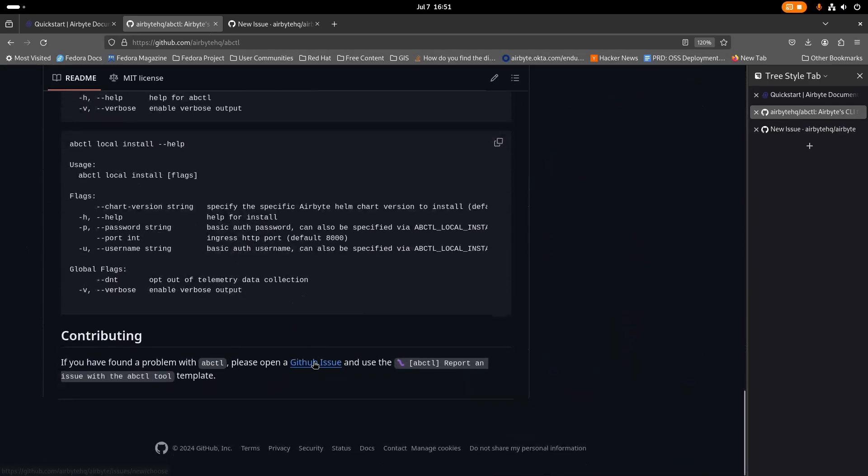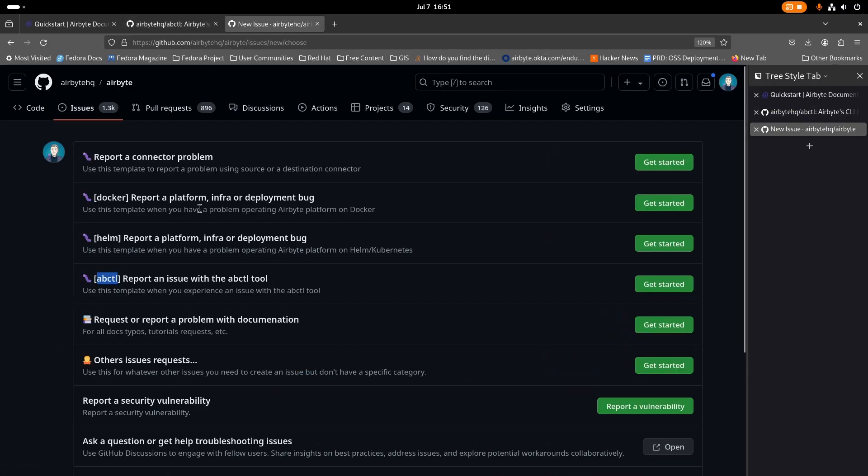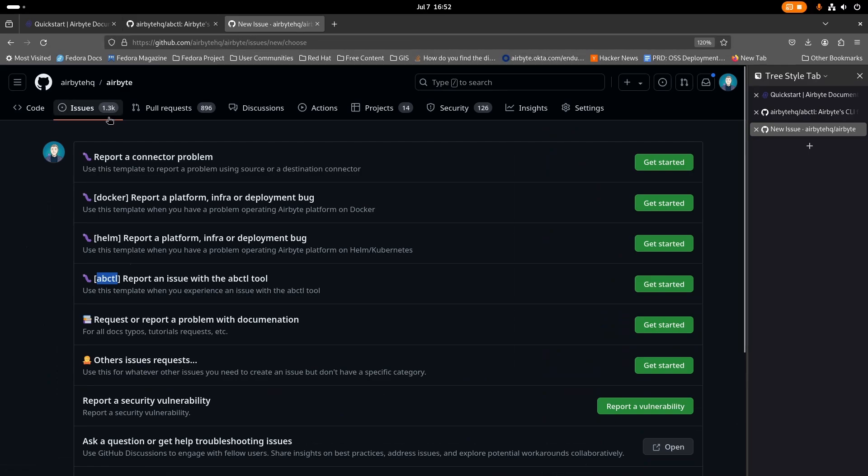There's also a place here in the GitHub issues where you can report new issues with ABCTL here at github.com/airbytehq/airbyte. Under the issues, click new issue and you'll see ABCTL report an issue with the ABCTL tool.